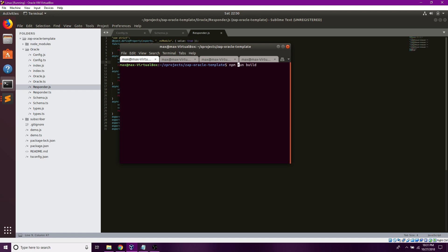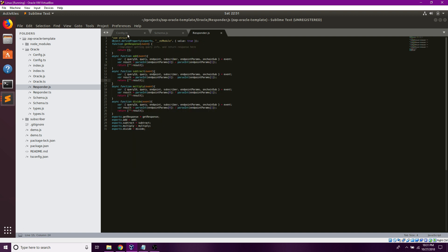Once you have those done, you should be able to edit the JavaScript files to fit your needs. Or if you're comfortable, you can edit the TypeScript files first before doing a run build.